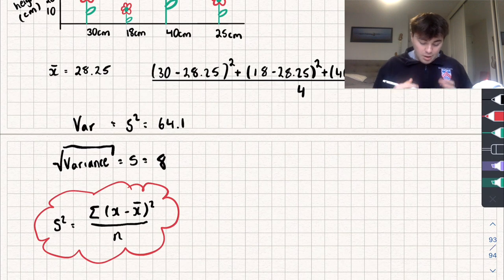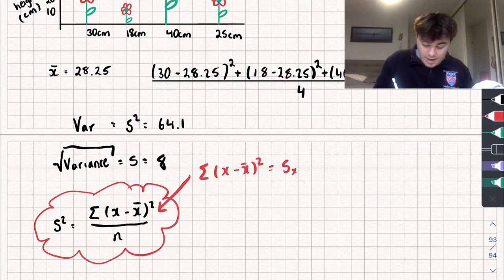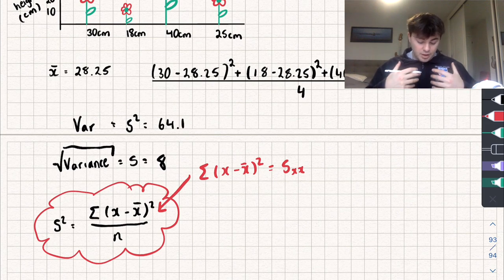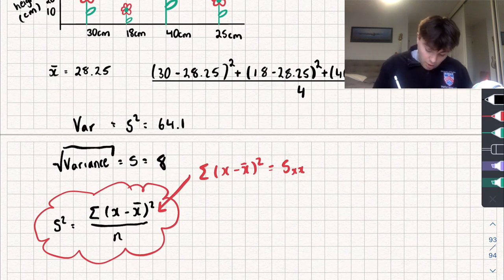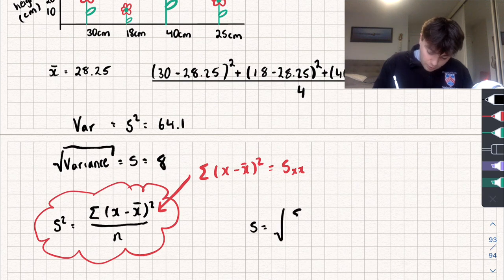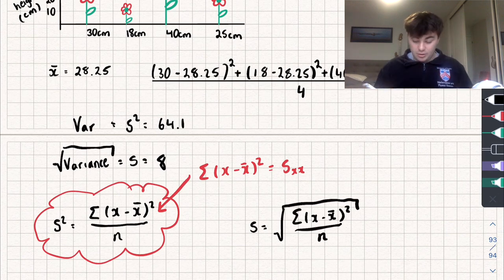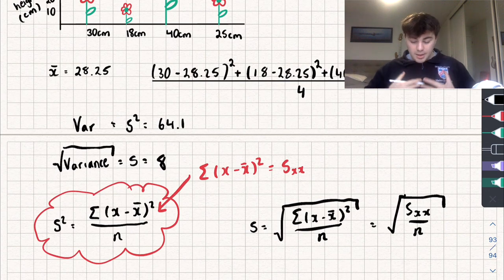You may see the top part — the sum of (x minus x-bar) squared — written as Sxx. So that's the formula for variance. For the standard deviation, we just take the square root: s equals the square root of the sum of (x minus x-bar) all squared, all divided by n. Or equivalently, the square root of Sxx over n.